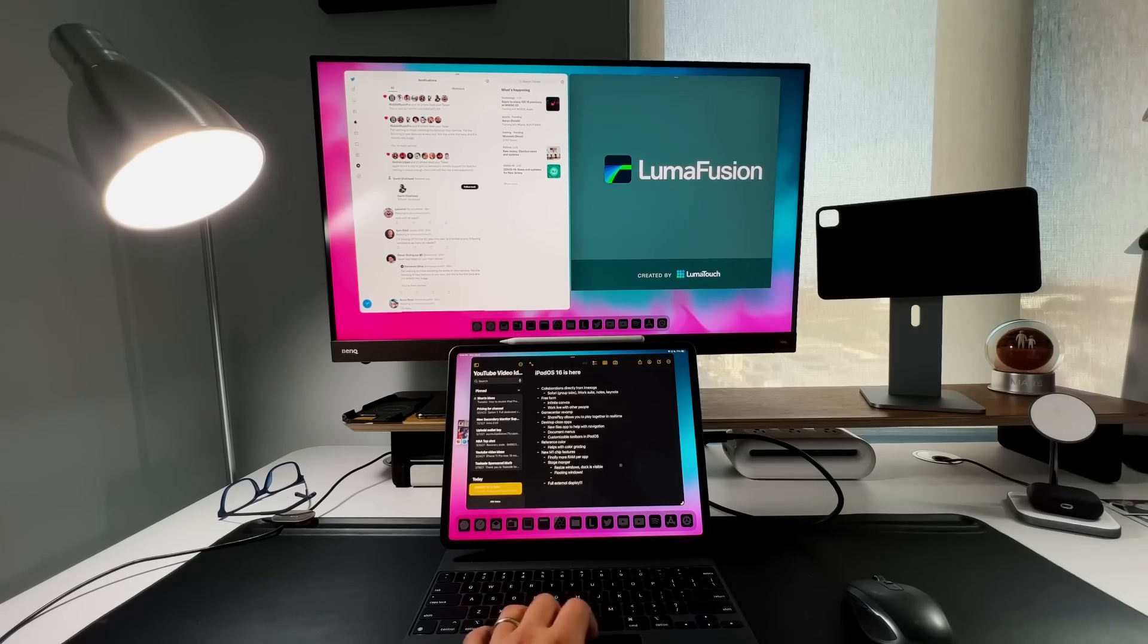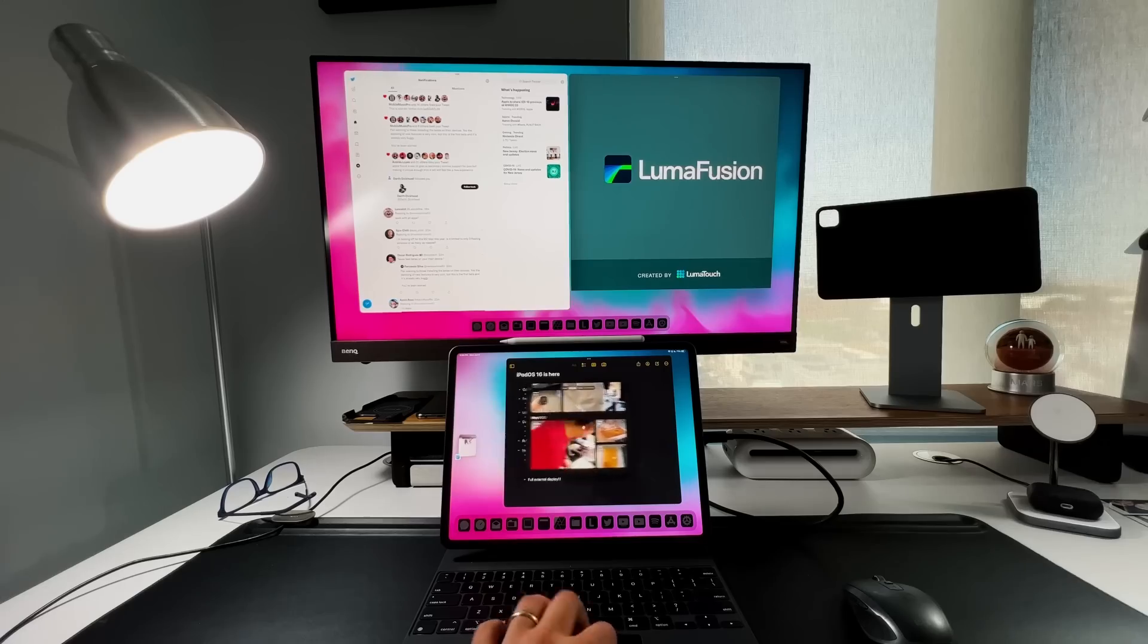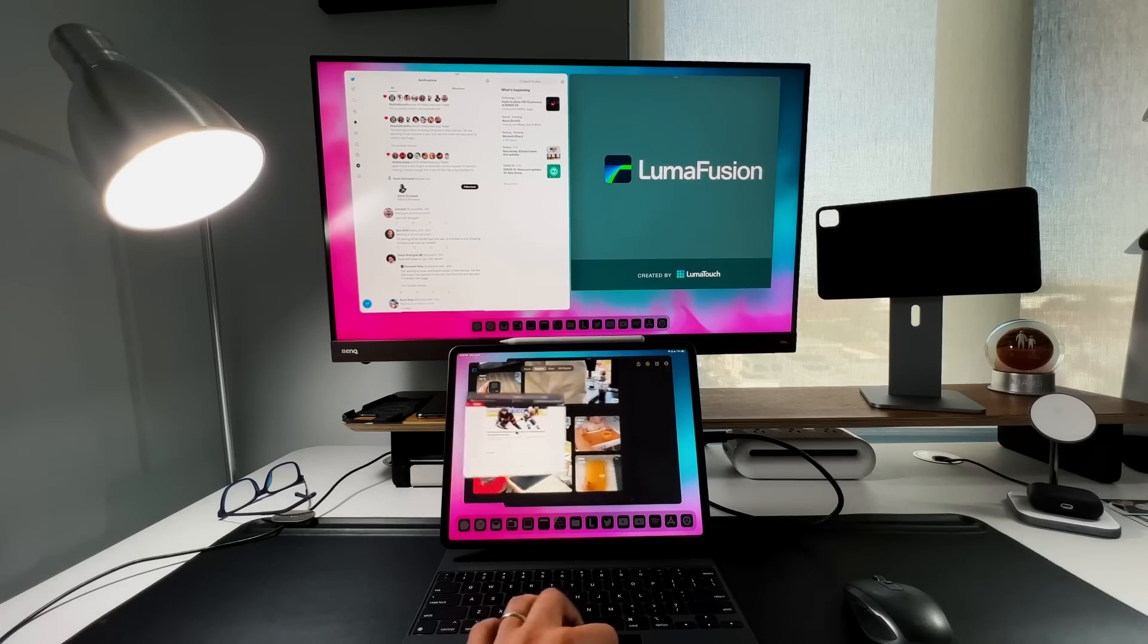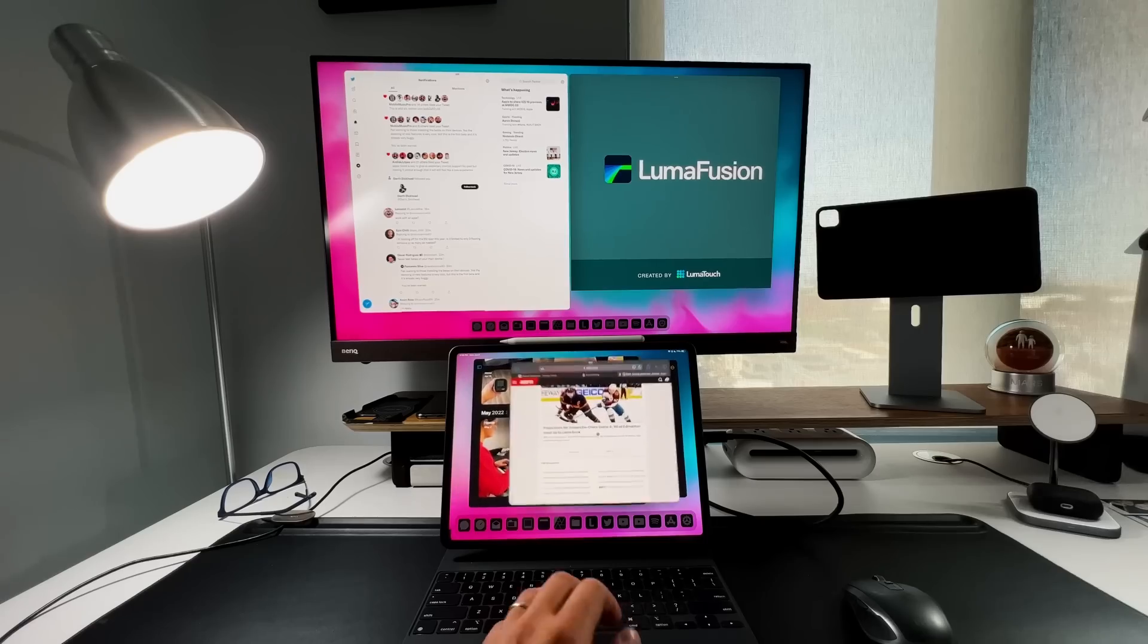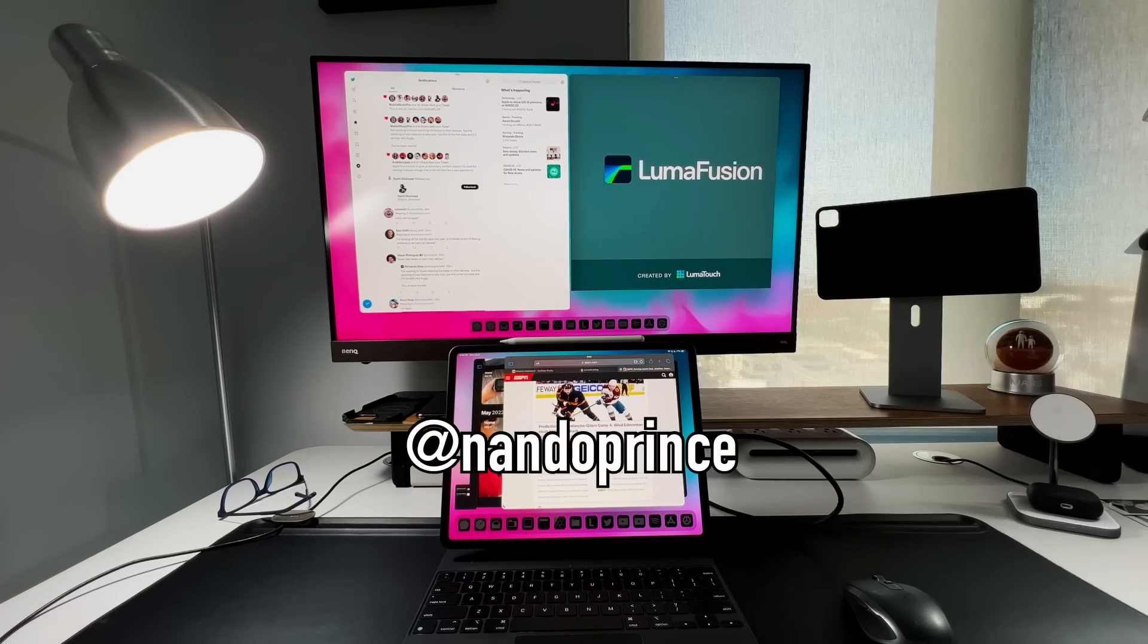Now the million dollar question is how much work will I be able to get done on an original beta. Definitely follow me on Twitter right here if you guys want to follow along because I'll probably be tweeting about how I'm editing in LumaFusion on iPadOS 16 with a secondary monitor.